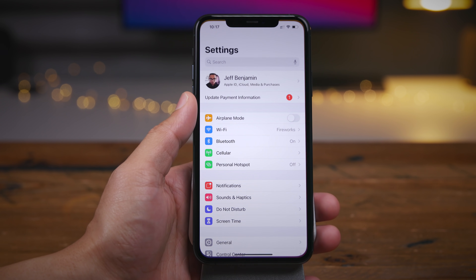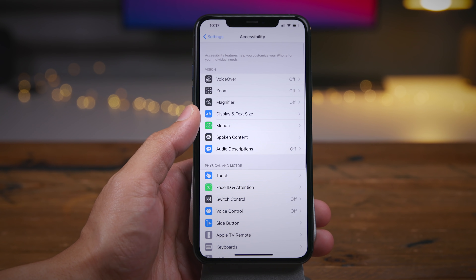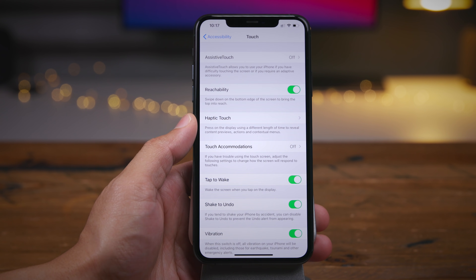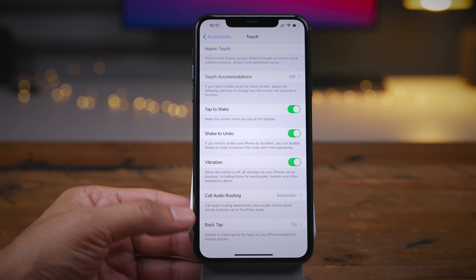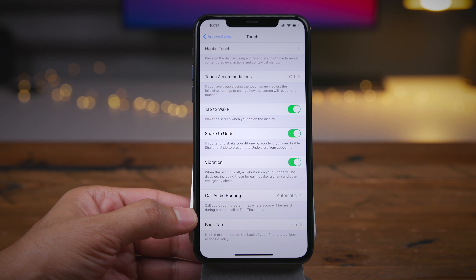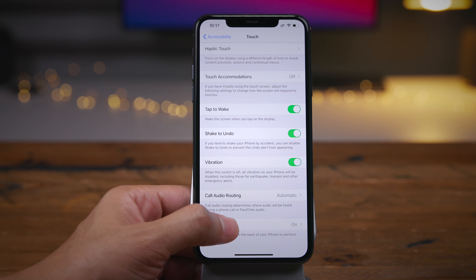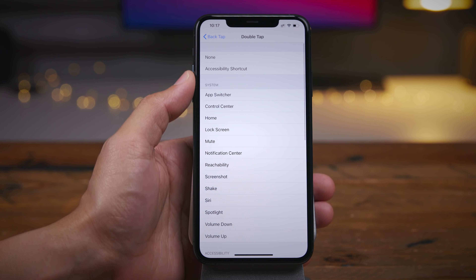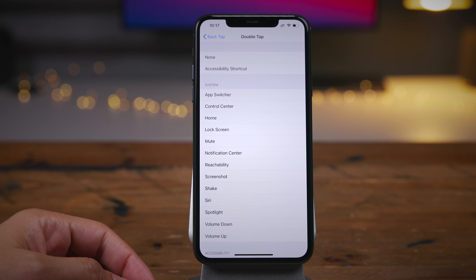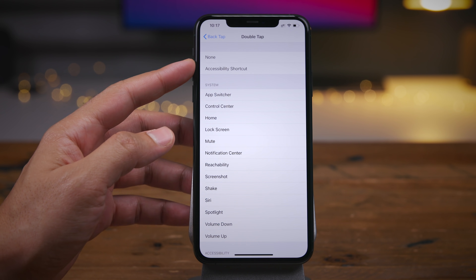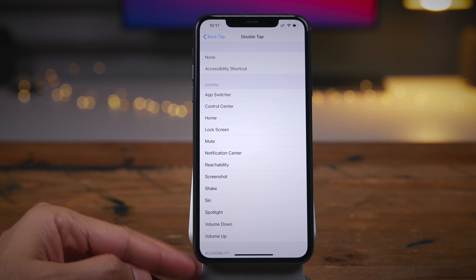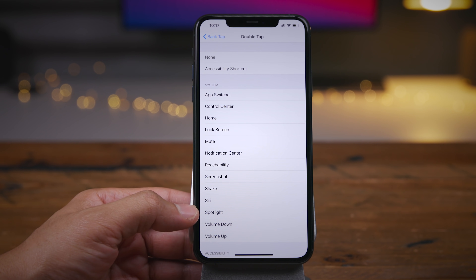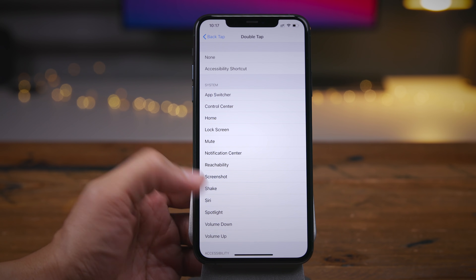Now let's talk about yet another awesome sleeper feature in iOS 14, and that is back tap. So if you go to Settings, Accessibility, and then Touch, and scroll all the way down, at the very bottom of the touch panel you'll see back tap. This allows you to literally triple or double tap the back of your iPhone to execute a virtually limitless amount of shortcuts and actions. You can see some of the actions built in by default, like invoking the app switcher, control center, going to the home screen, invoking reachability, or spotlight search.